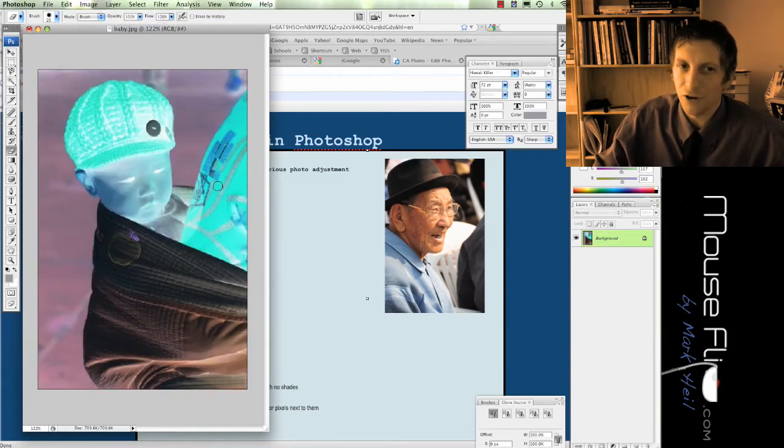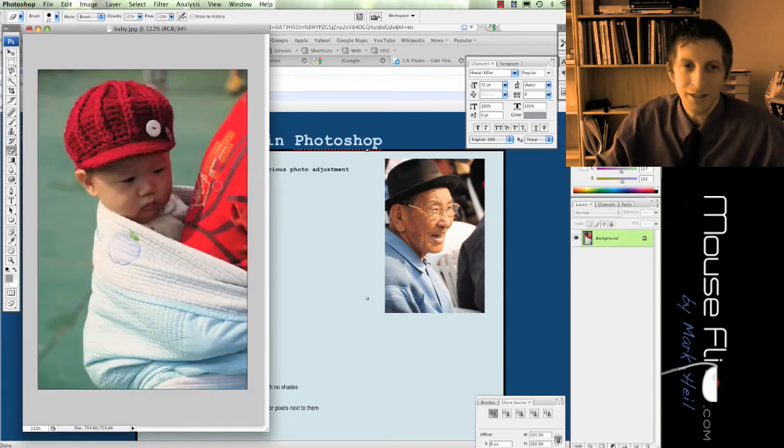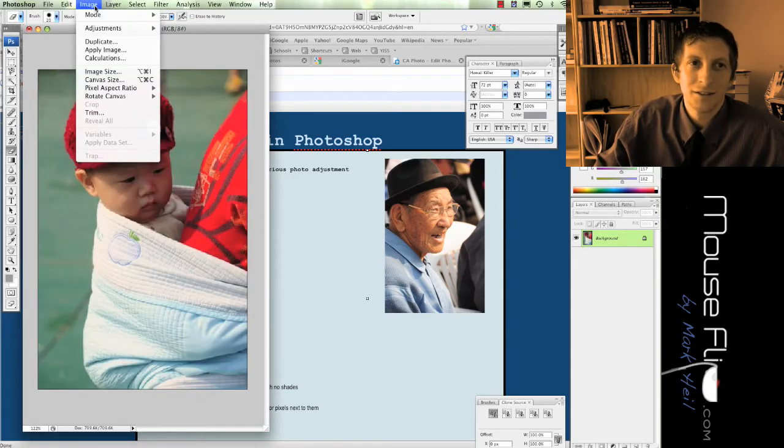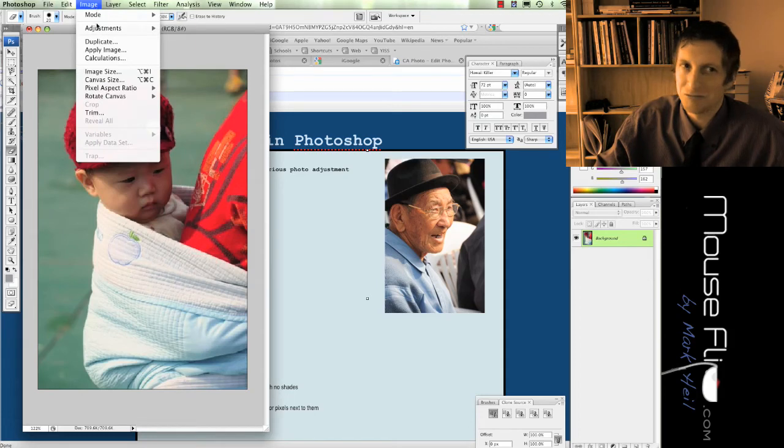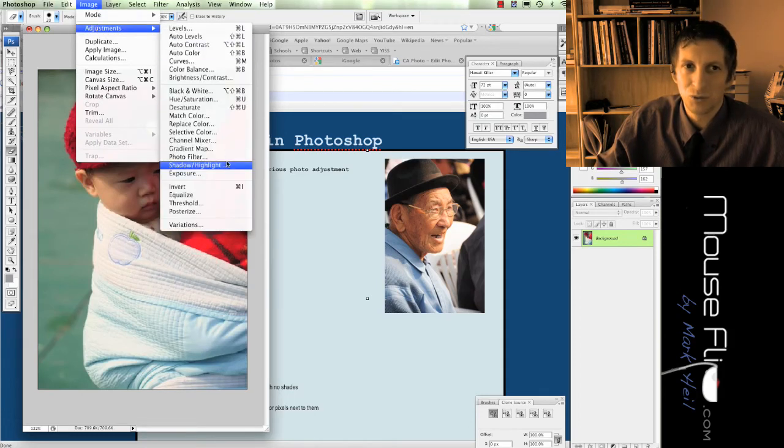You guys already learned invert. But we rarely use inverting color.